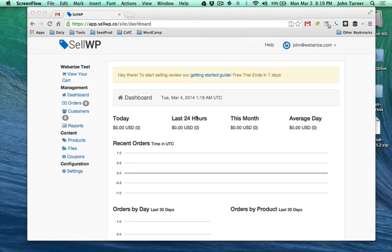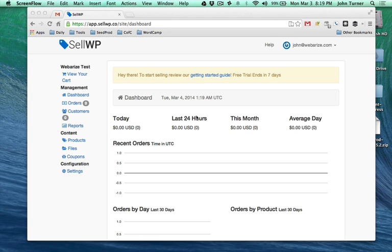Hey everybody, this is John Turner and I'm the creator of SellWP. I've been using this product to sell my own plugin for about the last year and a half and I've been slowly working on building it out so others could use it.